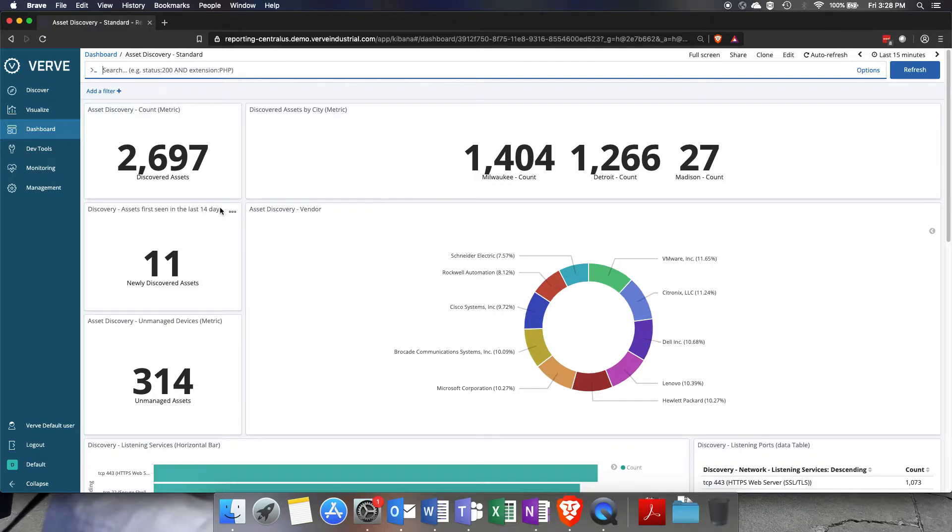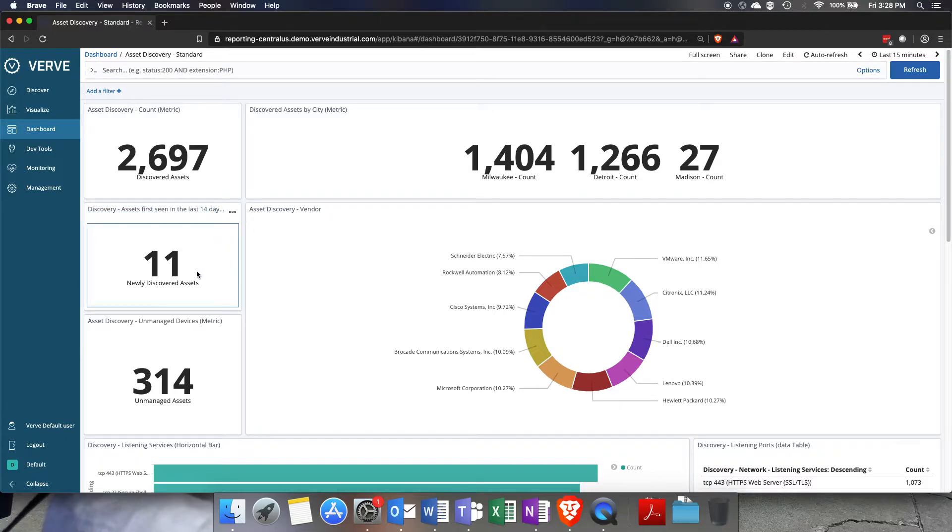We also see things like how many assets have been discovered in the last 14 days. Looks like we have 11. We also have 314 unmanaged assets.